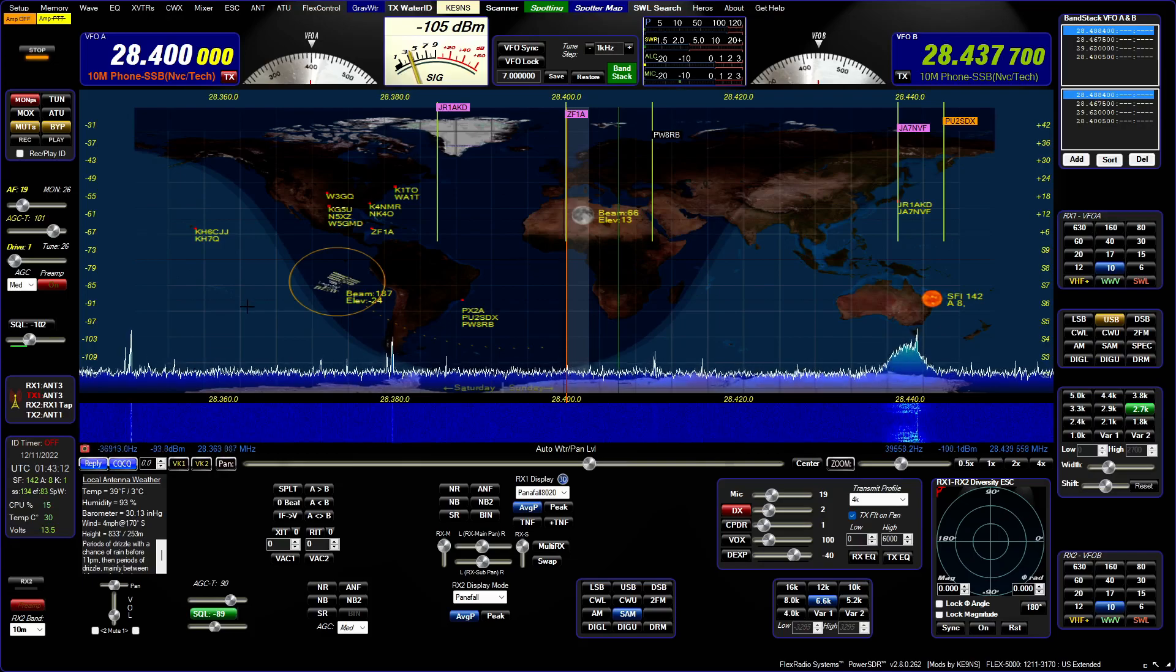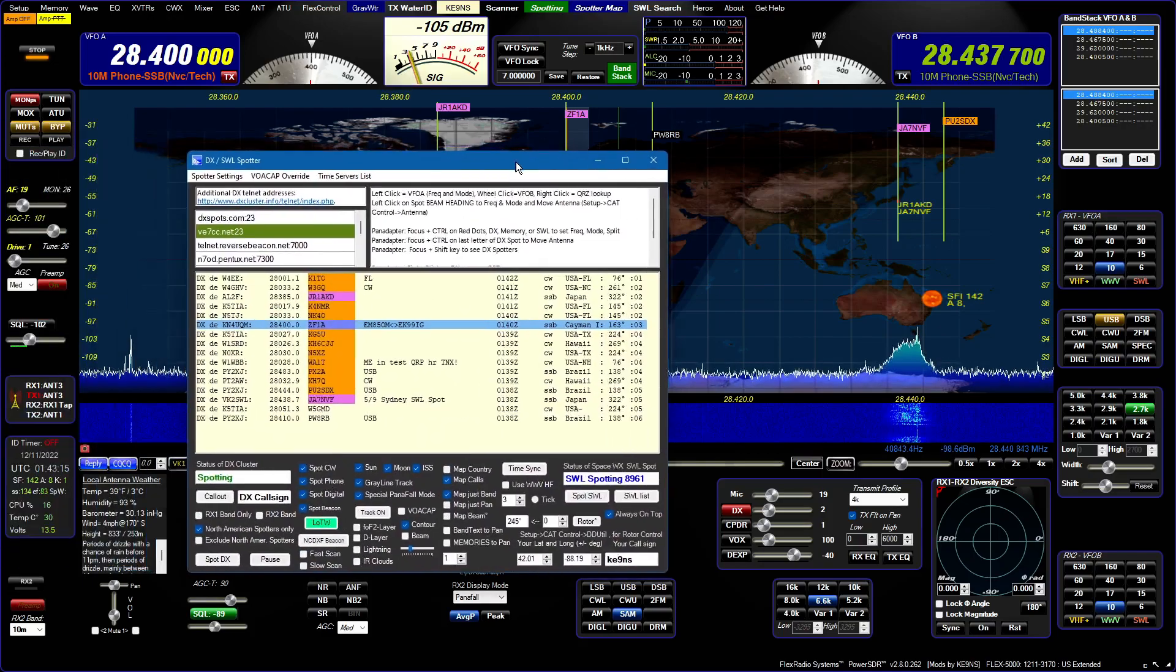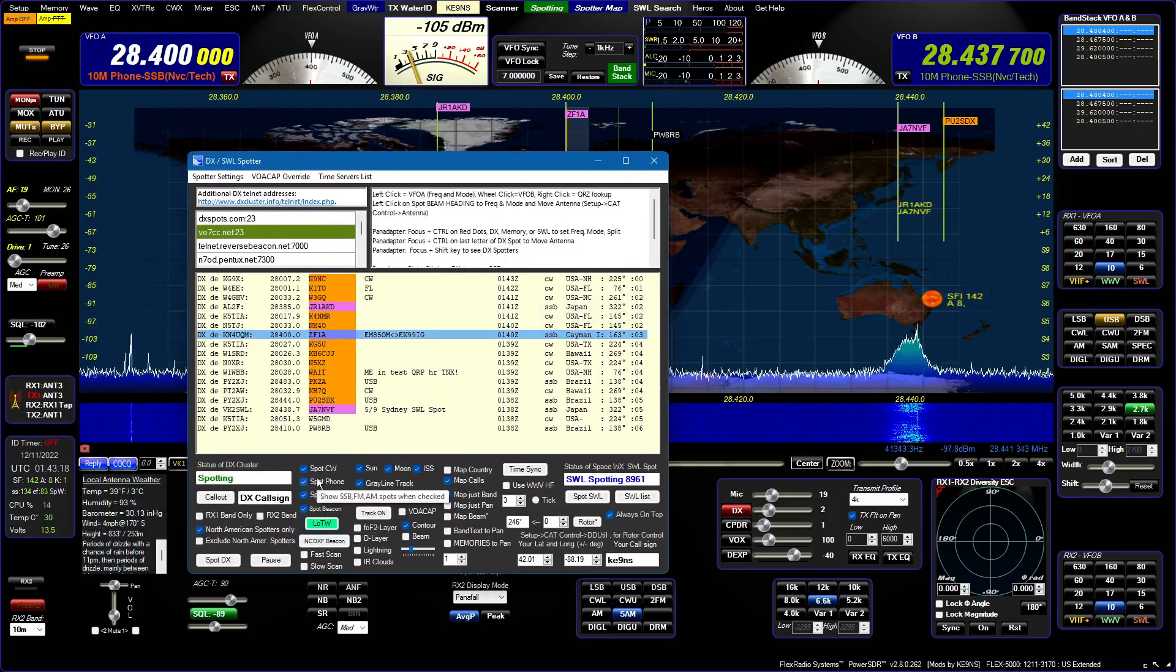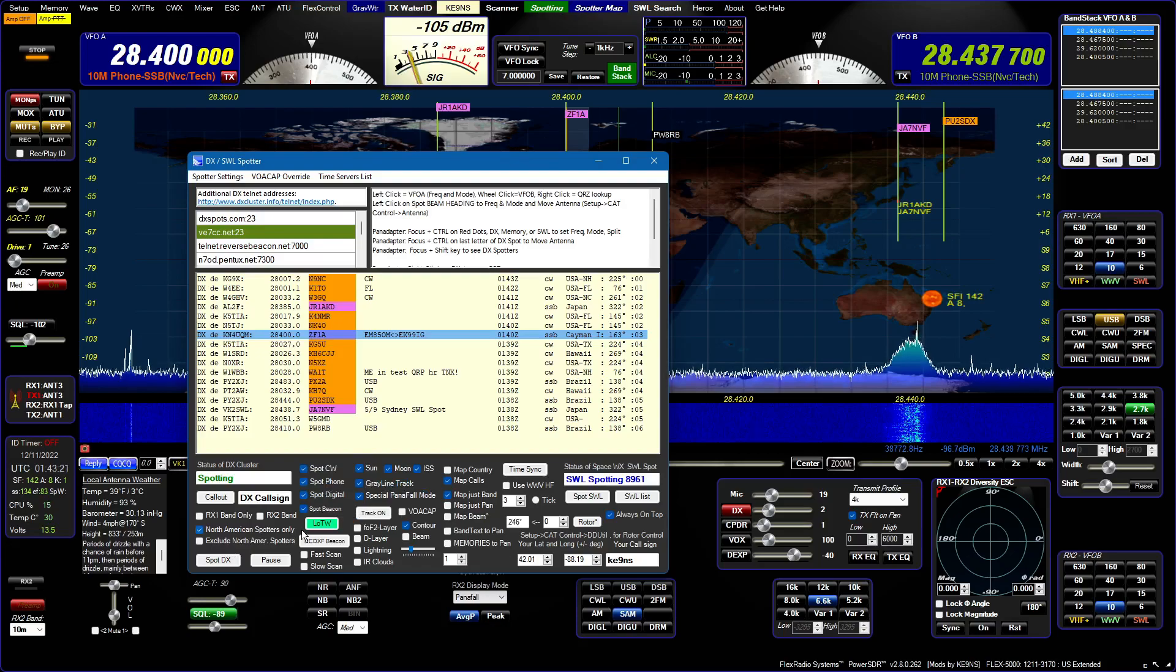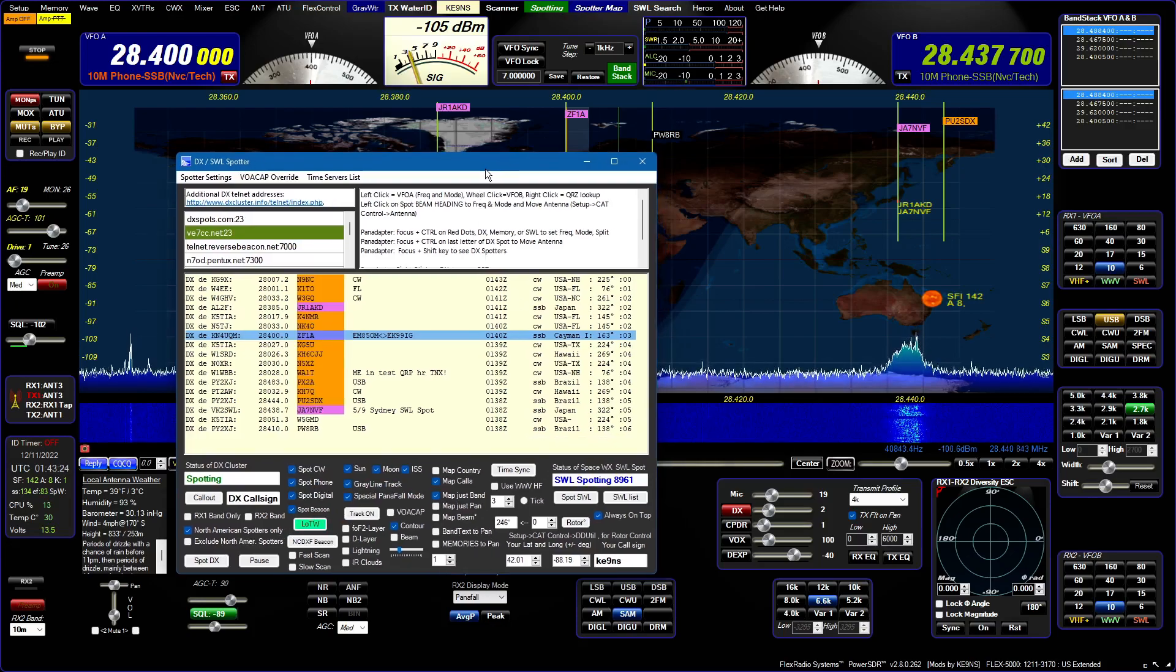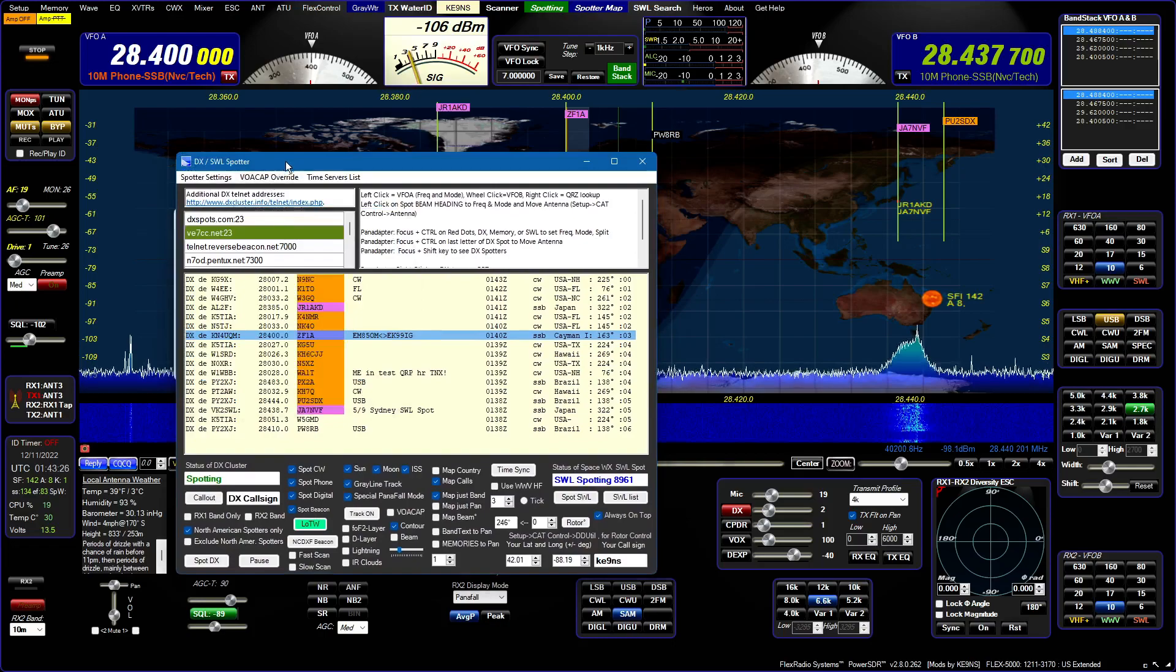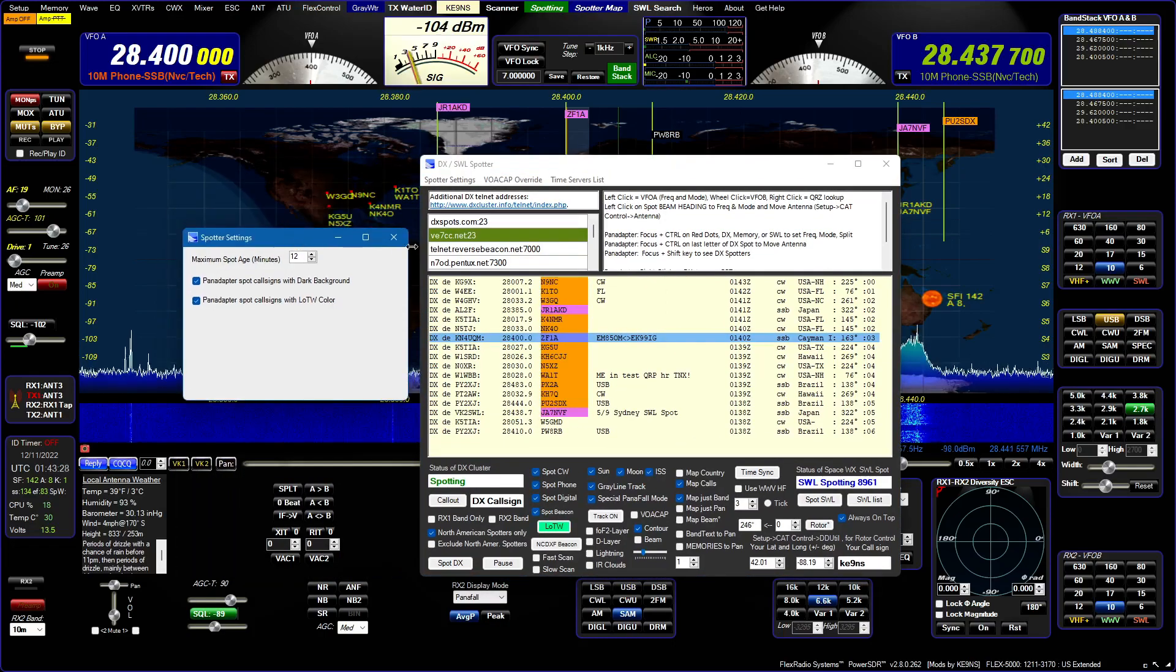So there's a lot of options with the spotter screen. I'm spotting all modes right now, I'm spotting North American spotters only, a lot of different flexibility in there. And then the spots stay live for 12 minutes.